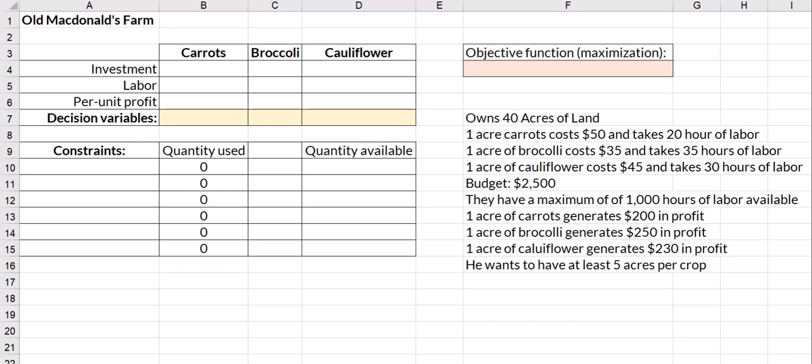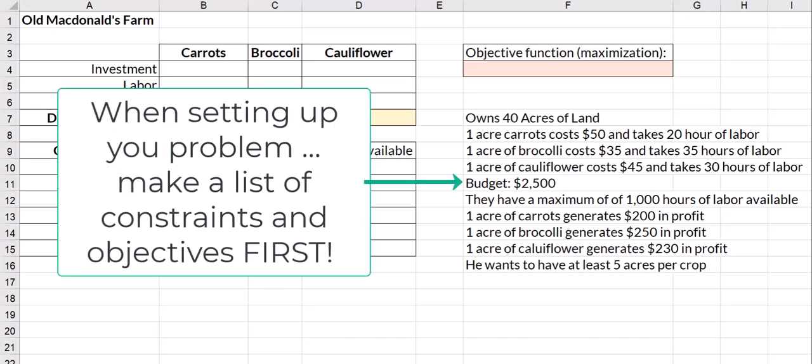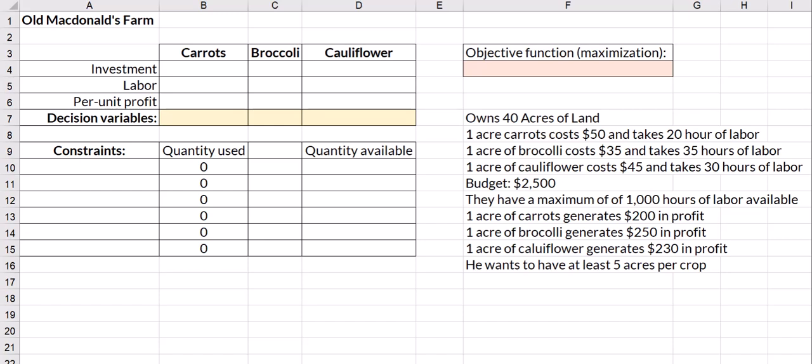We have Old McDonald who has a farm and he owns 40 acres of land and he wants to farm carrots, broccoli, and cauliflower. An acre of carrots costs him $50 and takes 20 hours of labor. Broccoli is $35 and takes 35 hours of labor. Cauliflower costs $45 and takes 30 hours of labor. He has a budget of $2,500 and a maximum of 1,000 hours of labor available. One acre of carrots generates $200 in profit, broccoli is $250, and cauliflower is $230 in profit. He wants to have at least five acres per crop.